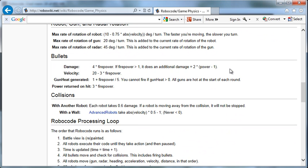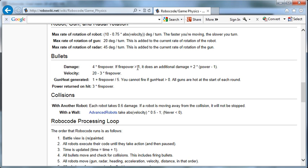Damage. The damage we dish out is four times the firepower. So if the firepower is one, then the damage is going to be four. But if the firepower is two, then you're going to do a damage of eight. The higher the bullet, the higher the damage. But the higher the bullet, the higher the energy you just expended. You lose that four when you shoot with a power of four.